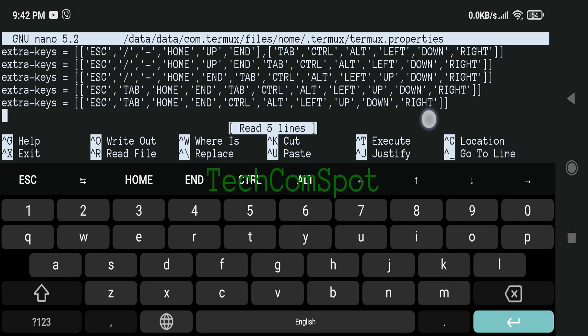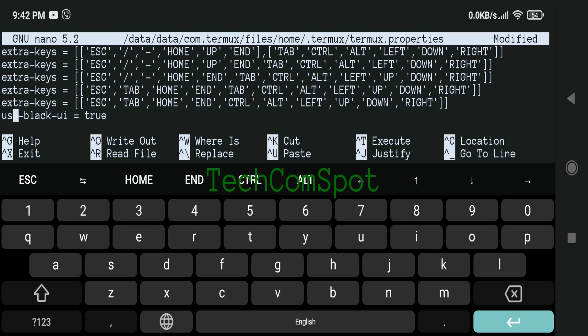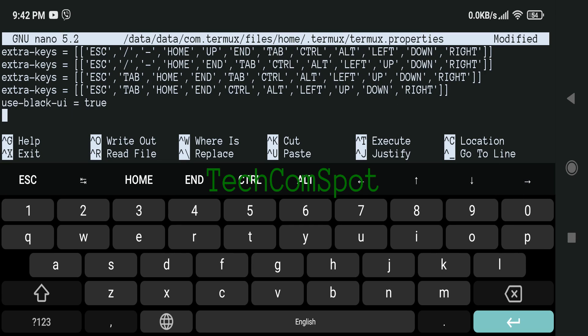After changing the properties file, the changes will take effect either by executing termux-reload-settings or by restarting the Termux app—closing all sessions and starting the app again.